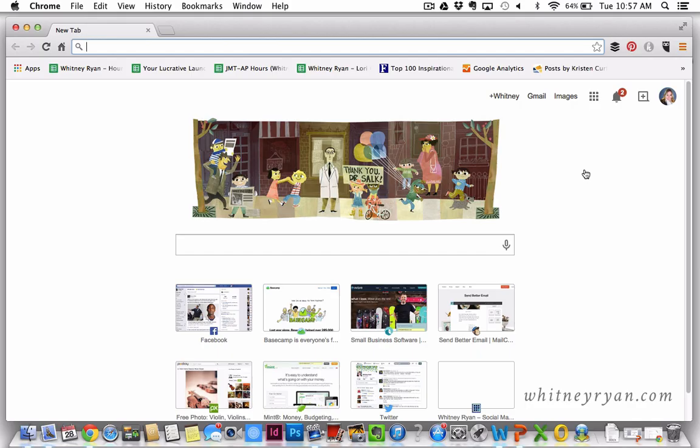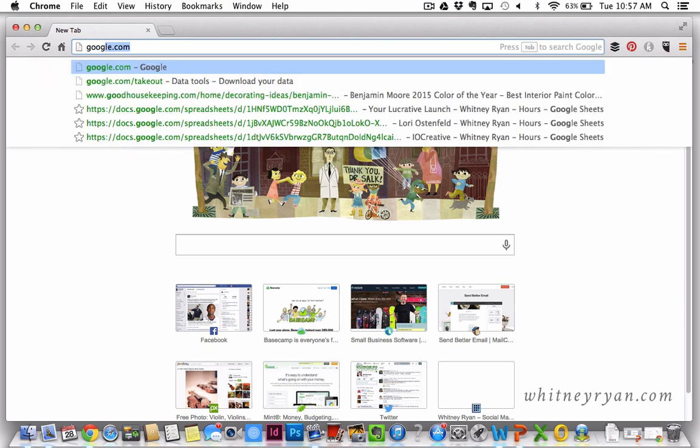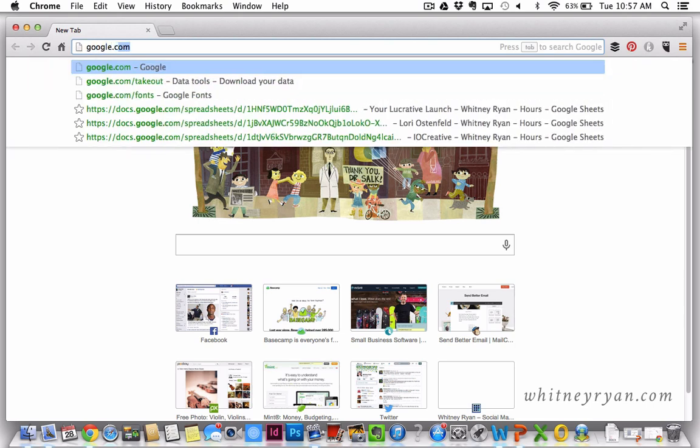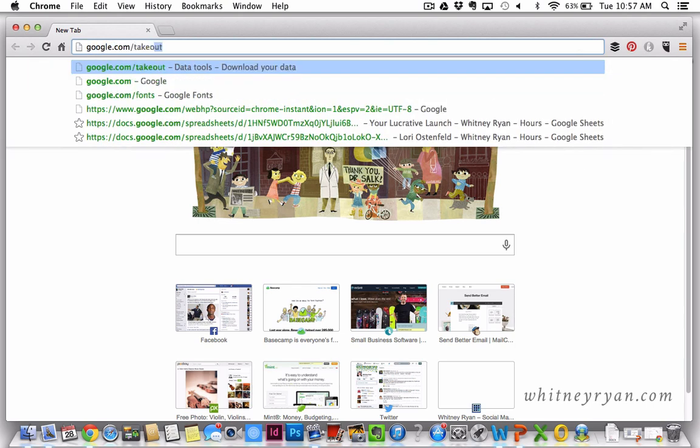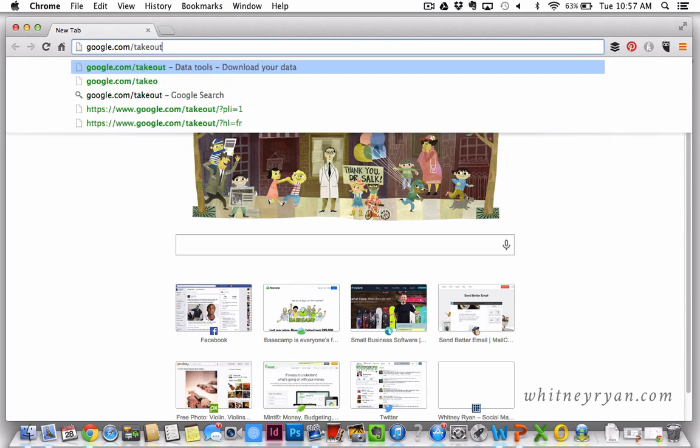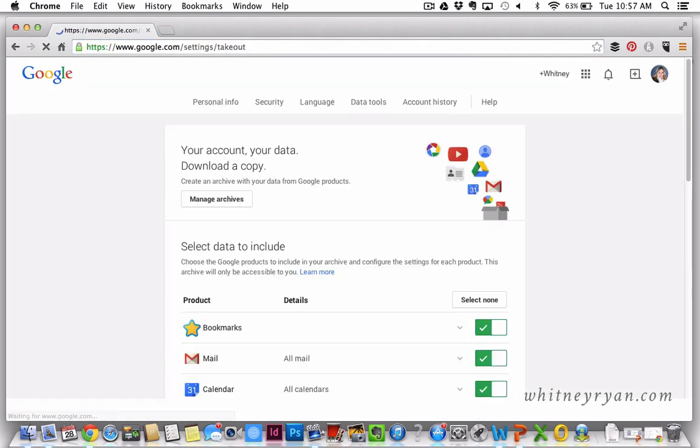First you want to be logged into your source account, which is the account that you want to move your contacts and your circles from. Make sure you're logged into that account and then go to google.com/takeout and it will take you to a screen that looks like this.